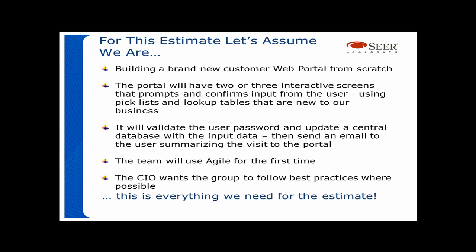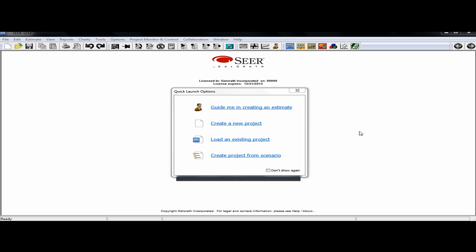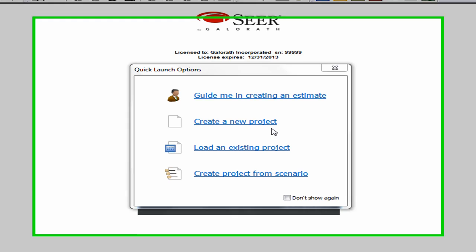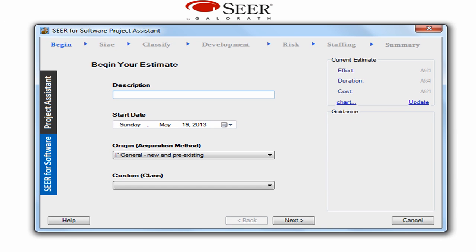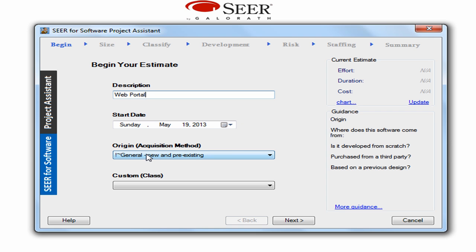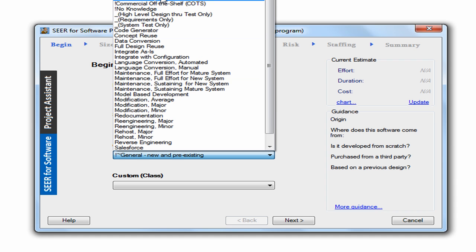So let's get started. This is the native SEAR for Software user interface. From this screen you can create a brand new project, load an existing estimate, or even create a project from a predetermined scenario. For this lesson we'll be using the project assistant. In the description screen we'll simply call this a web portal. Now we need to choose our origin or acquisition method knowledge base — this is going to be brand new development.